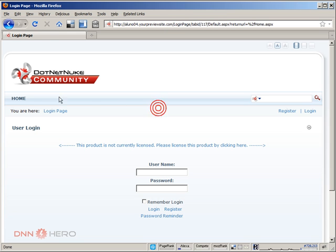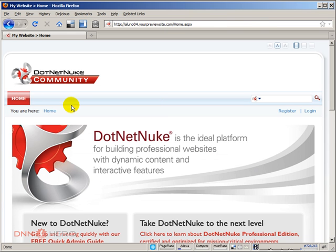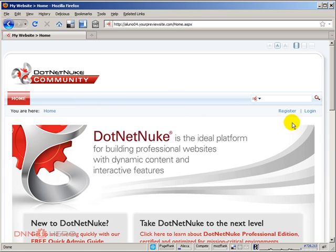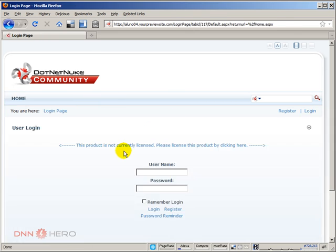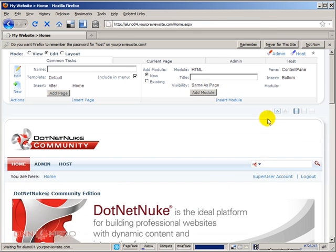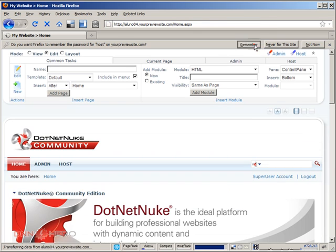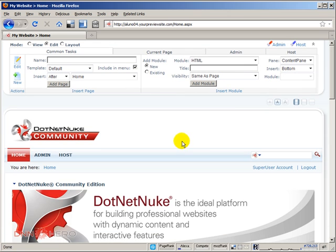The first thing we're going to do to be able to integrate our DotNetNuke site with Facebook Connect is we have to log into the backend. I'm going to log in as superuser. I'm going to click Login as remember.